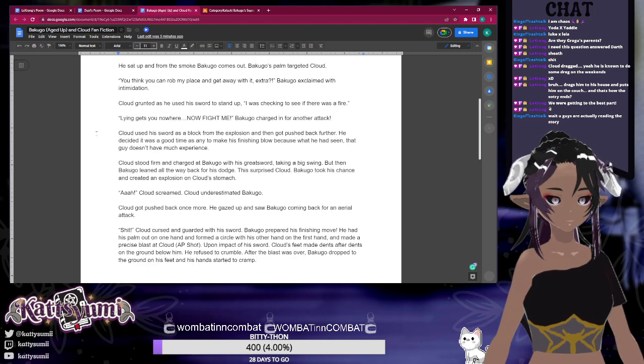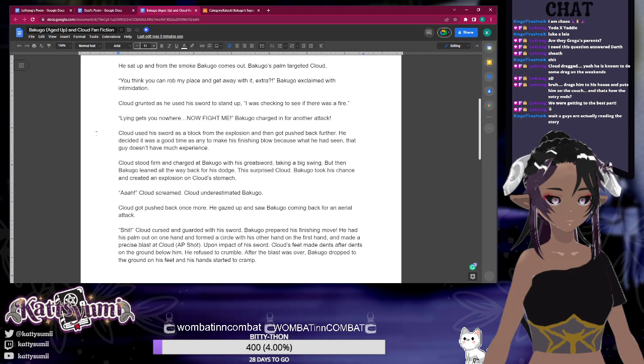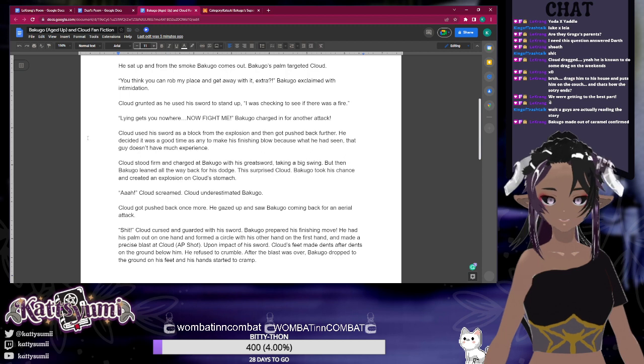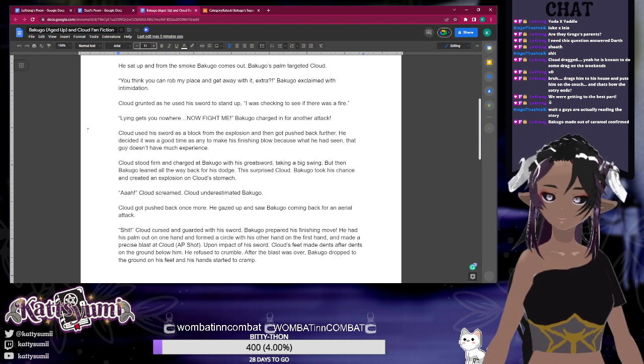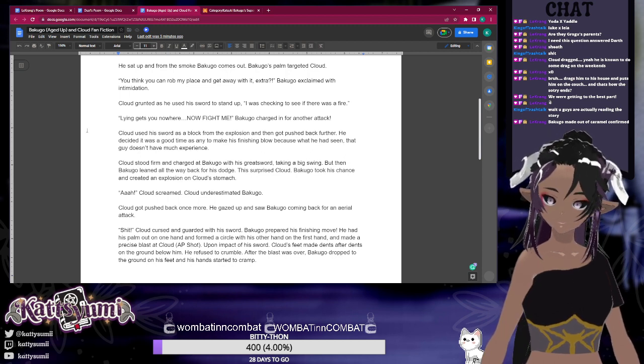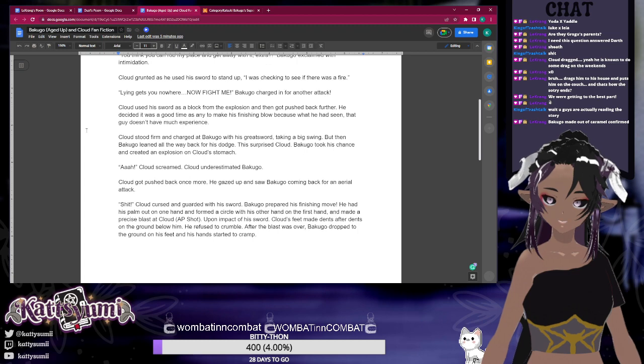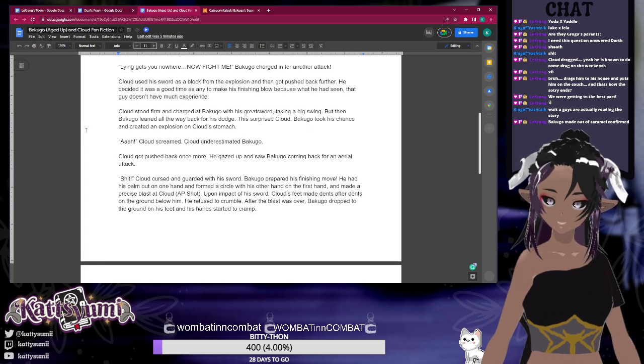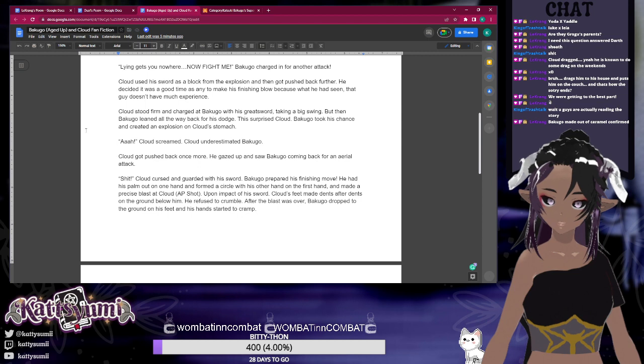'Lying gets you nowhere. Now fight me!' Bakugo charged in for another attack. Cloud used his sword as a block from the explosion and got pushed back further. He decided it was a good time as any to make his finishing blow, because from what he had seen, that guy didn't have much experience. Cloud stood firm and charged at Bakugo with his greatsword, taking a big swing. But then Bakugo leaned all the way back for his dodge.